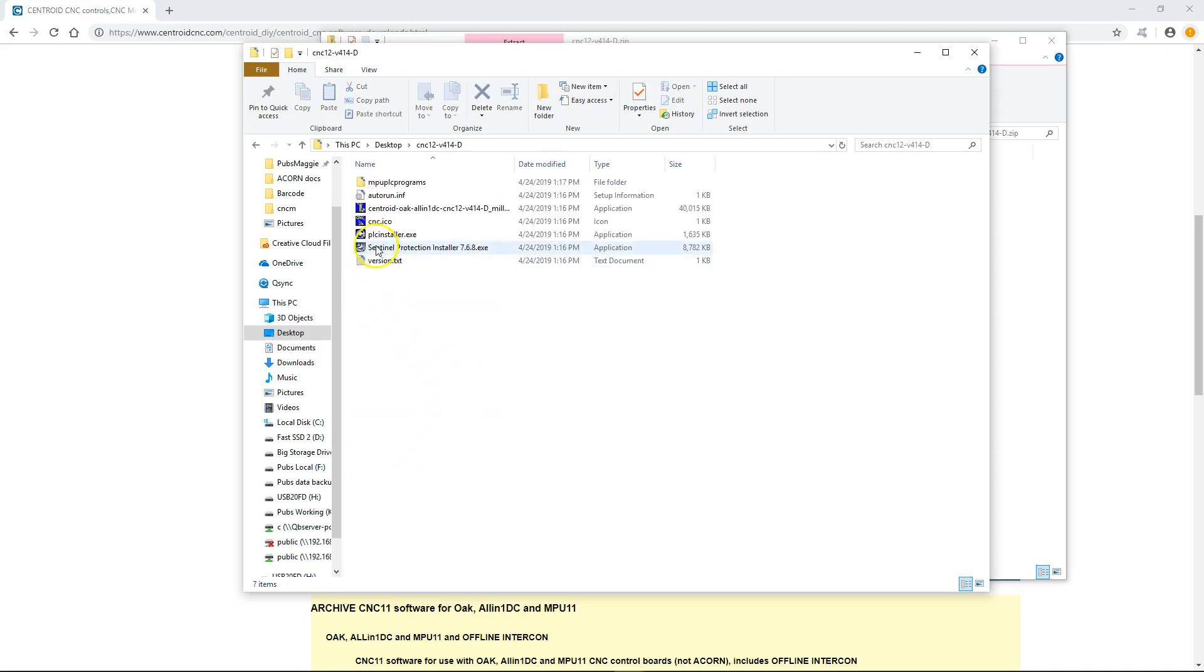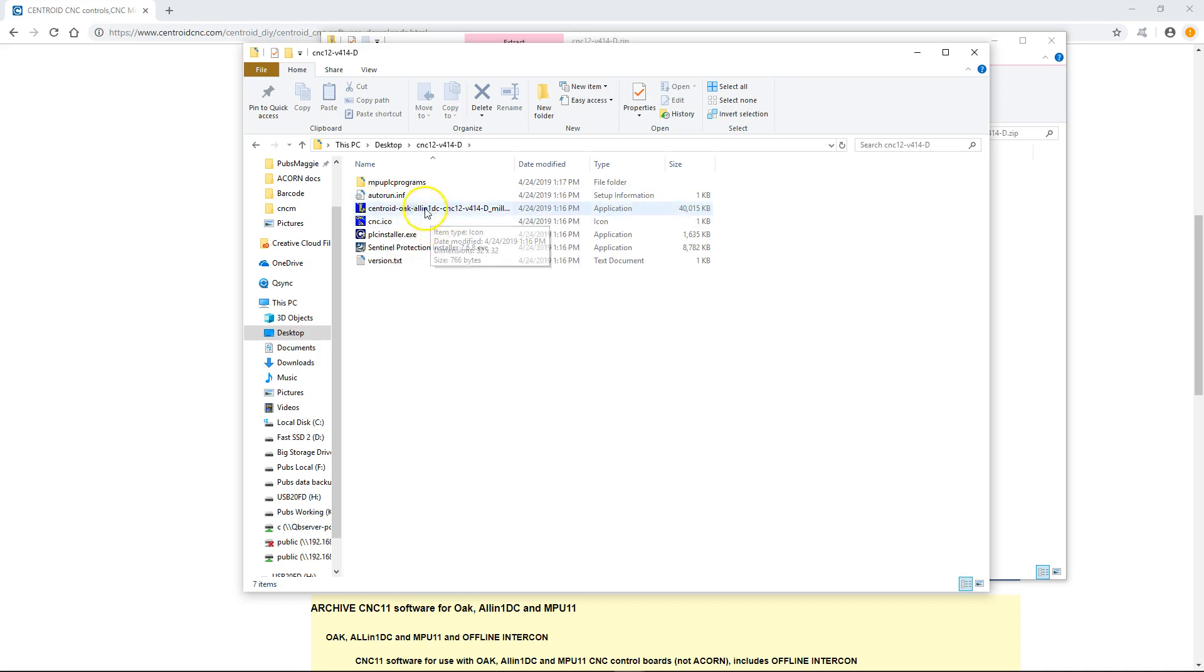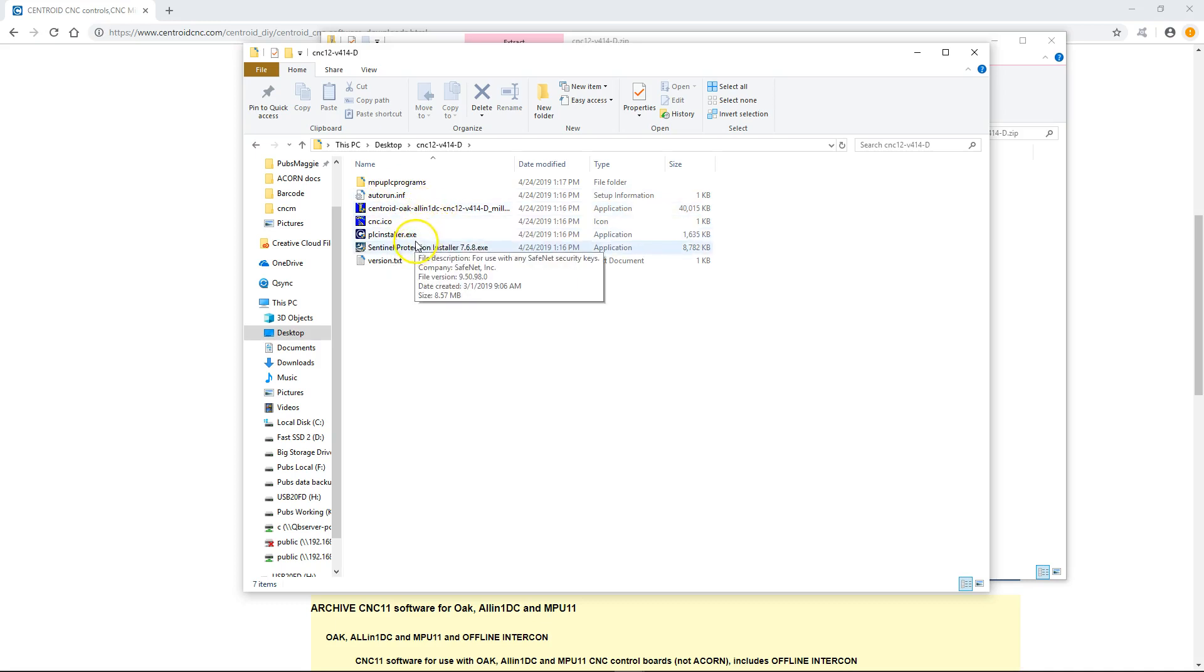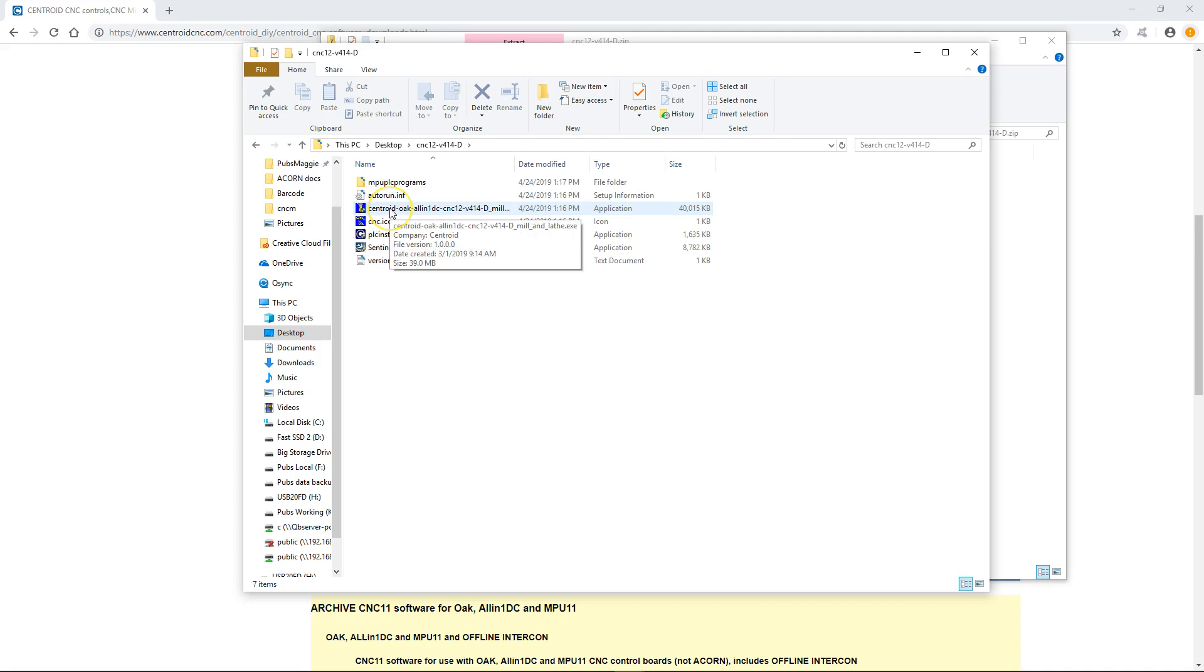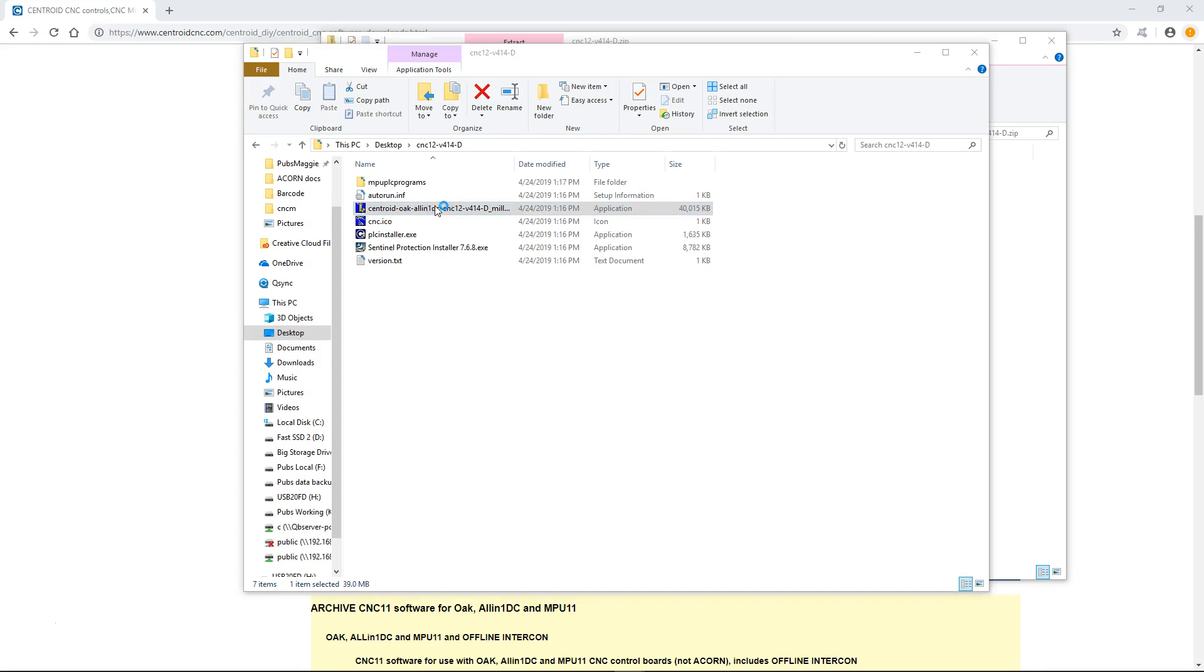Now let me go ahead and open it up. All you do is just go ahead and click on the installer which is a .exe. You'll see that there's a couple exes on here. The one to actually install the CNC software is going to be the one that's labeled centroid-oak-all in one DC CNC 12. You just double click that and let the installer do its thing.